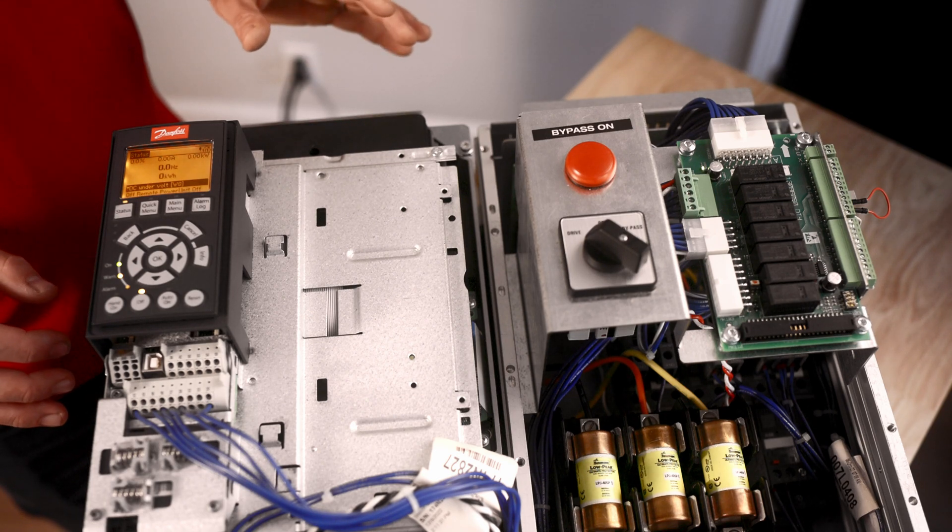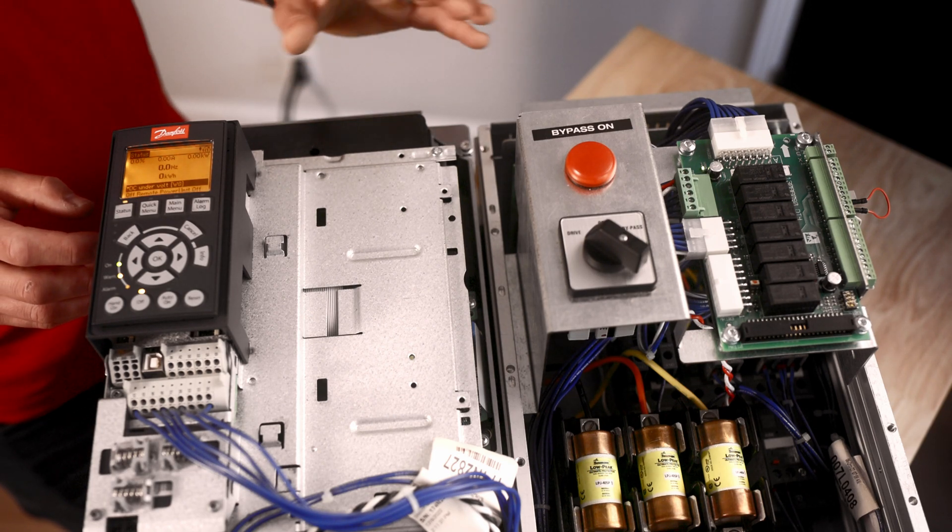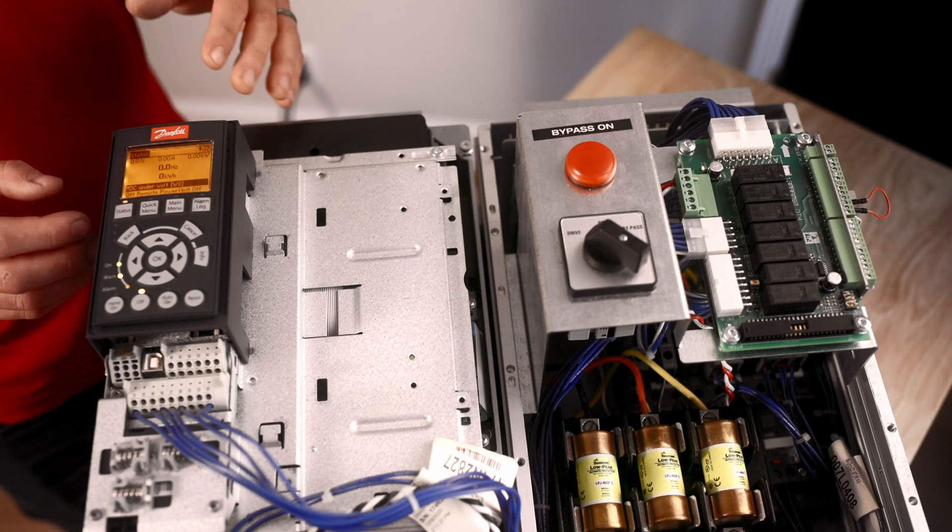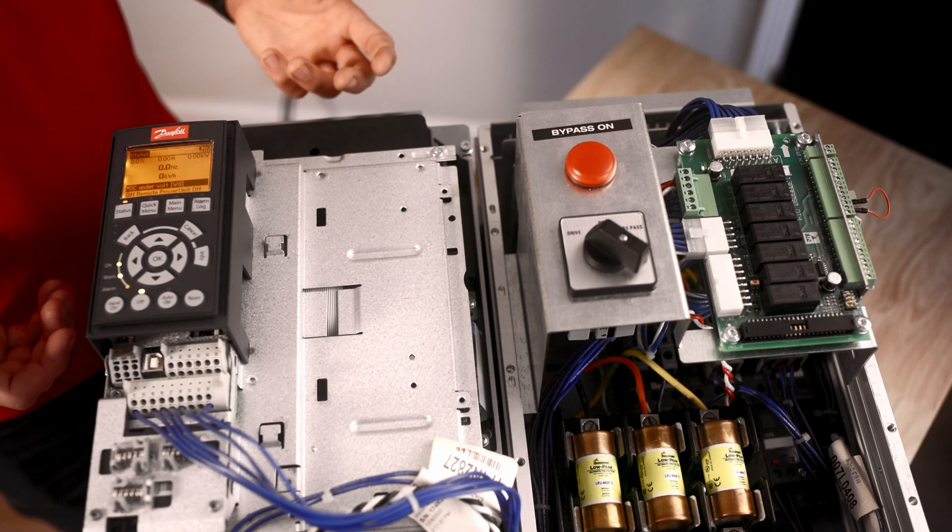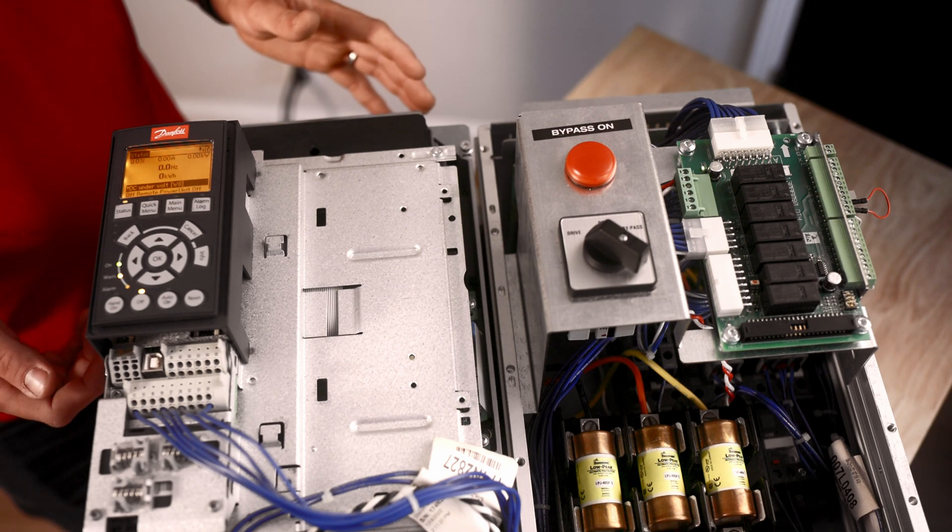Also making sure that your 1420 is set to infinite auto reset. Occasionally that is not. And during your tests when you're turning it on and off, you'll max out those three or four resets.